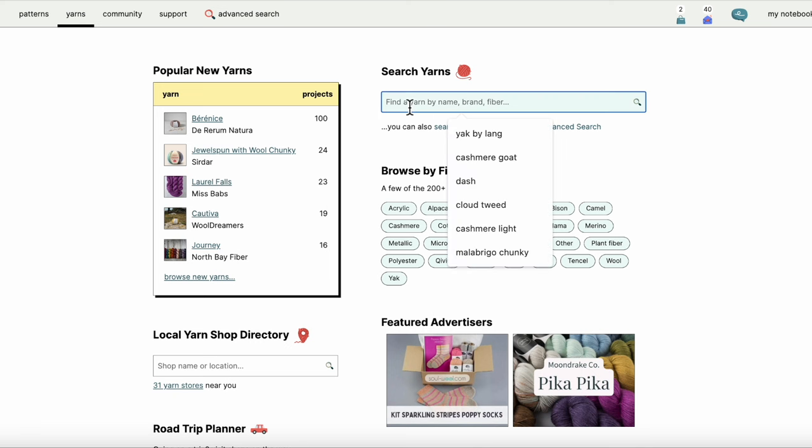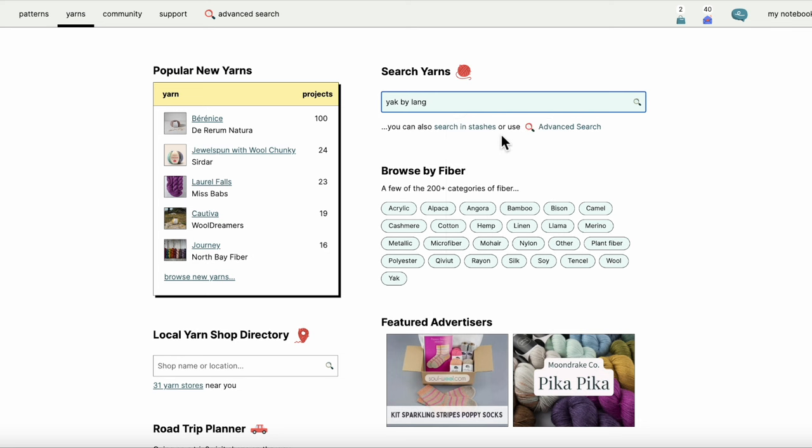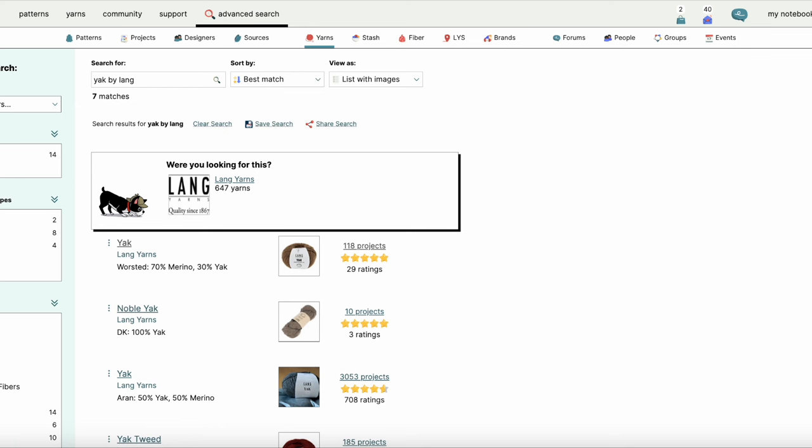I'm going to pop in—and I've already searched for it because I wanted to see what the search would look like before I started the video—Yak by Lang. I'm searching for this one because it's a fall favorite, it's a really lovely yarn, beautiful colors, kind of soft tweedy colors, and it's a merino and yak blend.